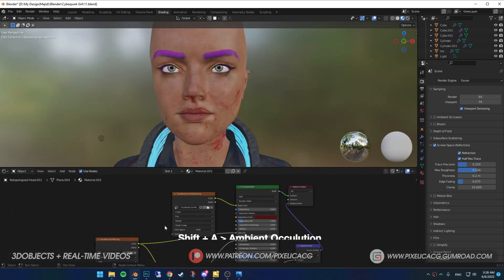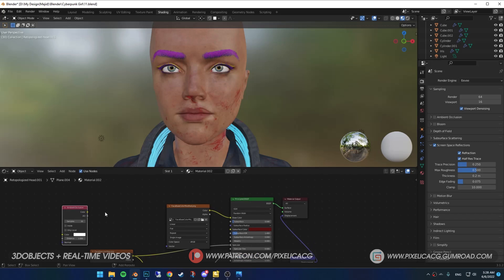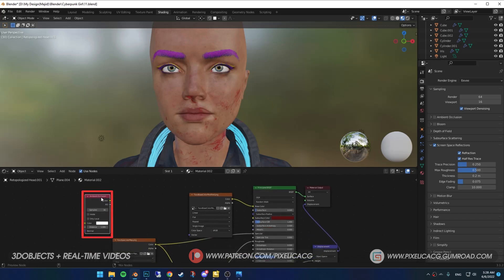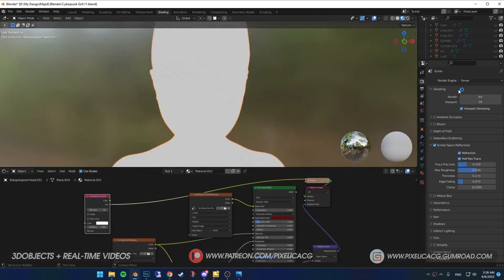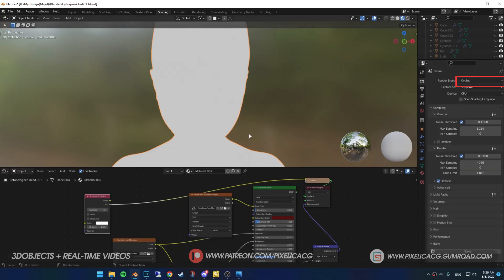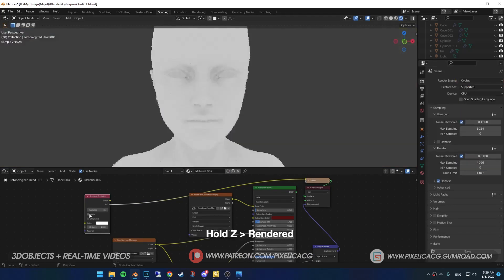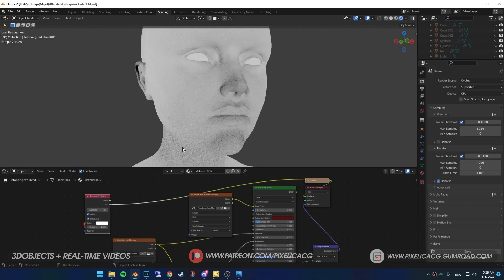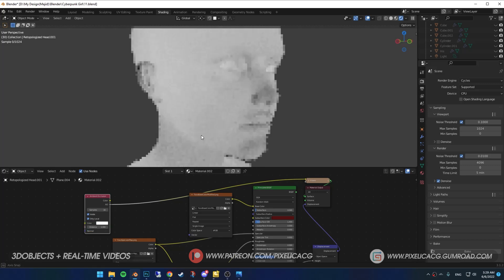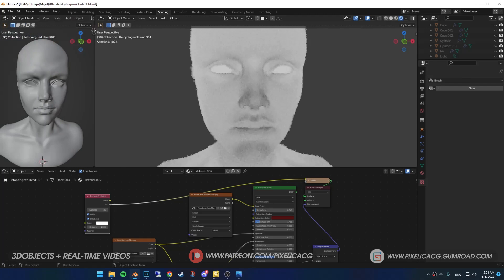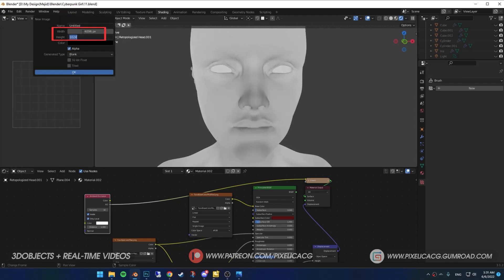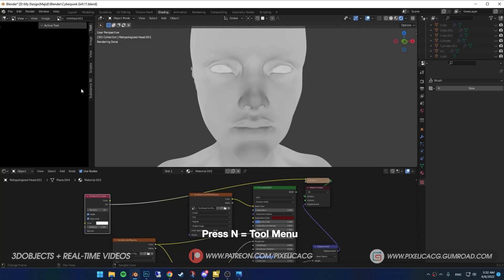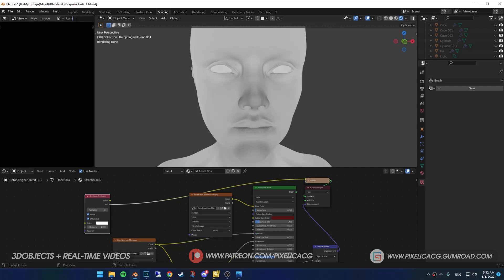In the shading tab, Shift-A and add ambient occlusion. Again, make sure node wrangler add-on is enabled. Now by holding control shift, click on ambient occlusion two times. In the render properties, choose cycles. Hold Z on the screen and go to render mode. Now we can see our ambient occlusion. Turn on insight and only local. I'm gonna leave it as it is. But if yours is too bright, decrease the distance in the ambient occlusion until you got a subtle shadow on the nose and ears. Now we gotta bake it into the image. Click on new, increase the resolution and click on OK. Press N and in the image tab, put the color space on linear. Then name it luminance.